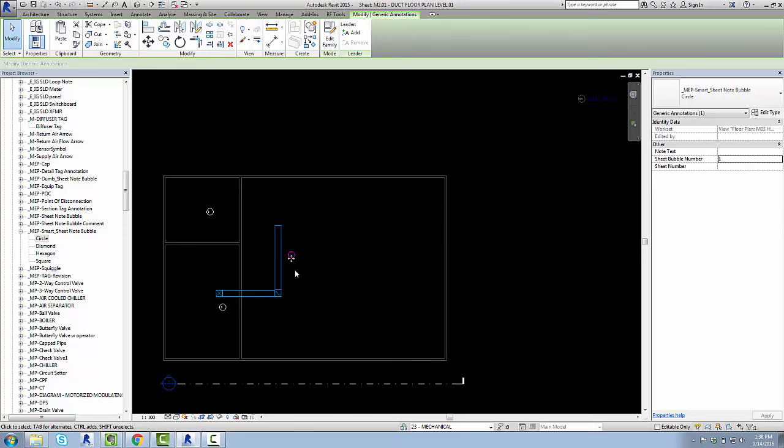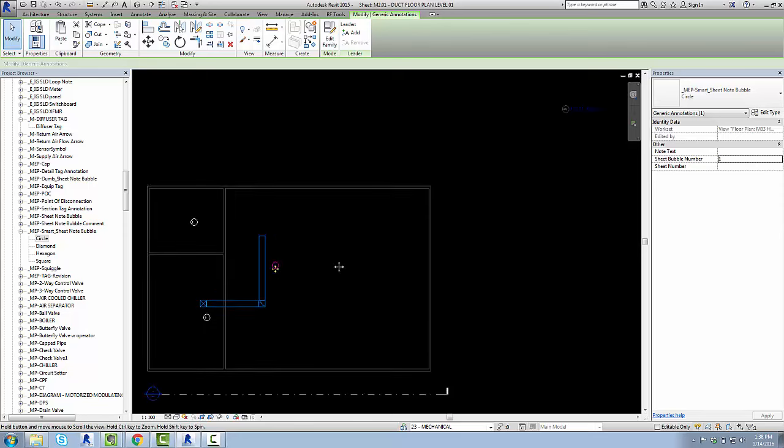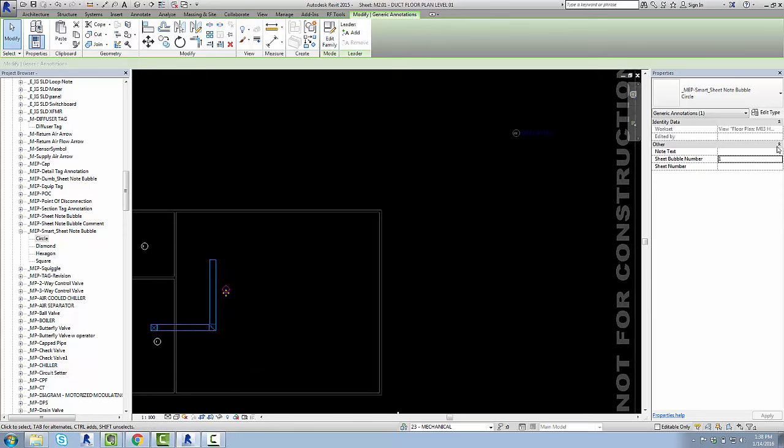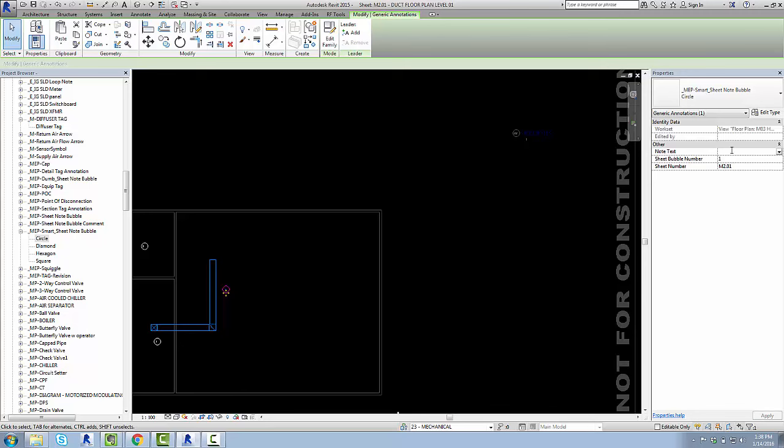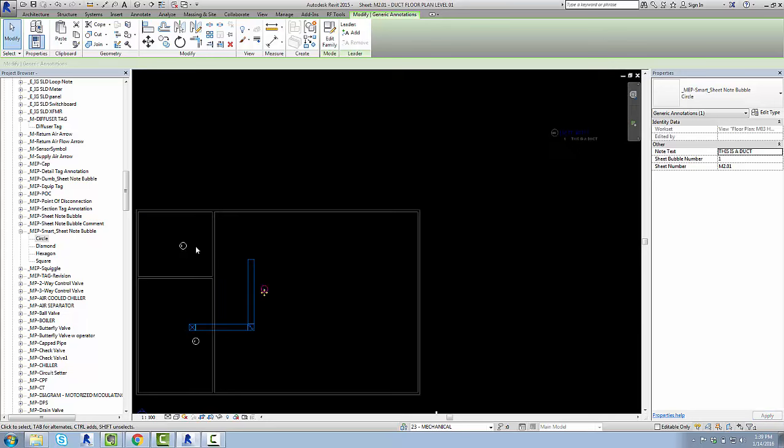And now, with this guy selected, you'll notice that there's three parameters here that I can set. There's note text, sheet bubble number, which is what I just typed in, and there's sheet number. Sheet number is what tells this schedule that this sheet bubble should go onto it. It's the open sesame, basically. So I'm going to type in N2.01, and you'll notice that it popped up. I'm going to fill out the note text to be, this is a duct, and that's going to pop up.